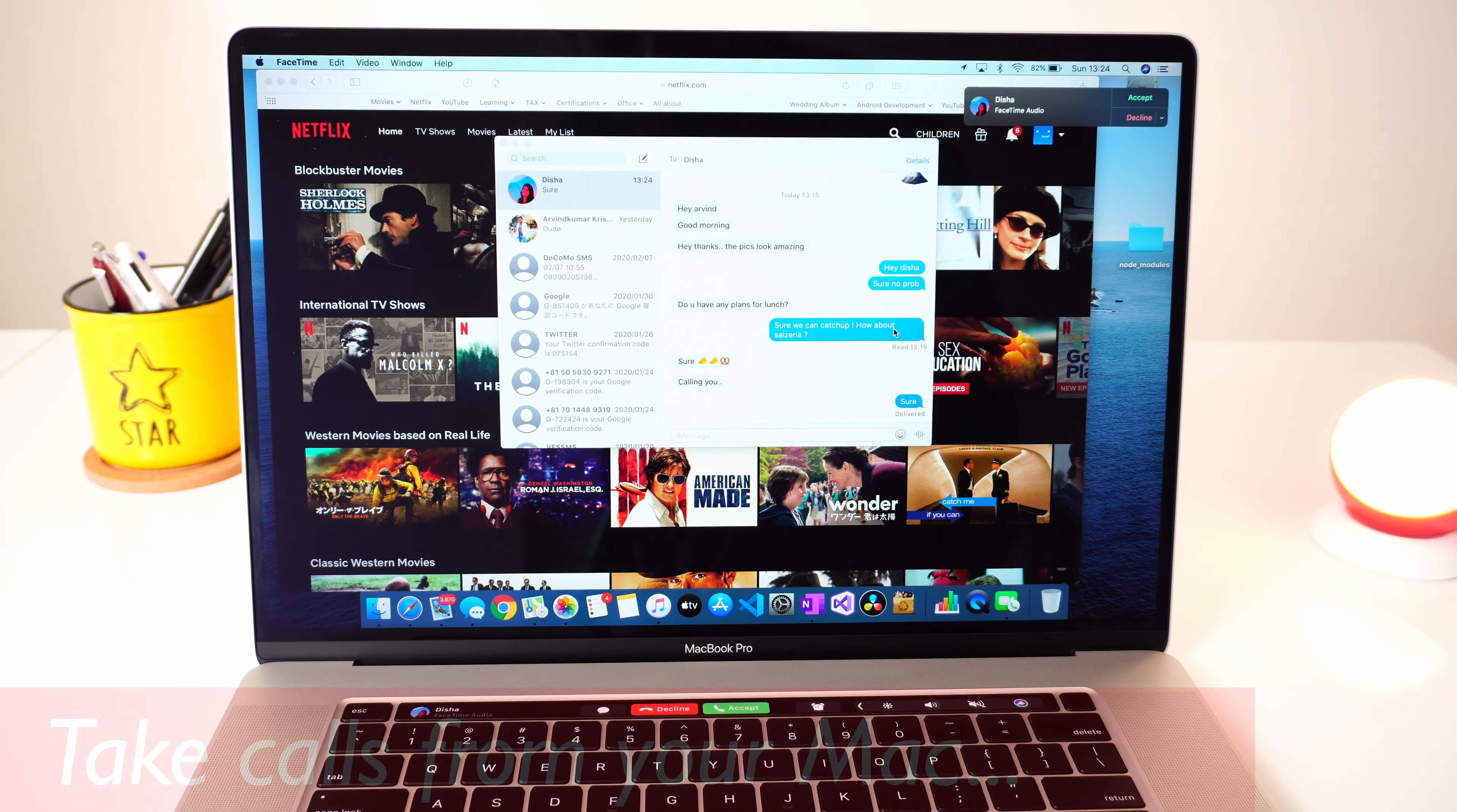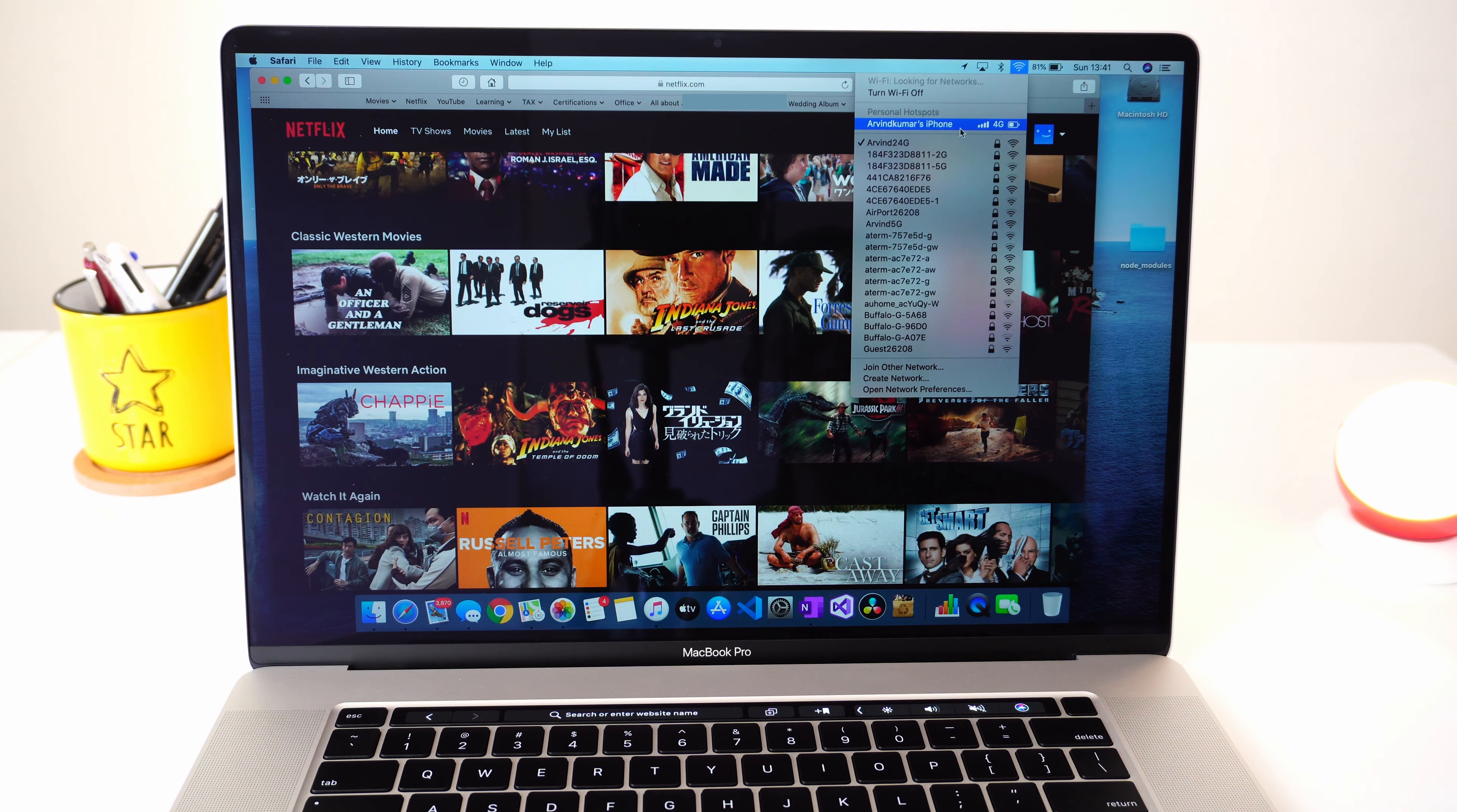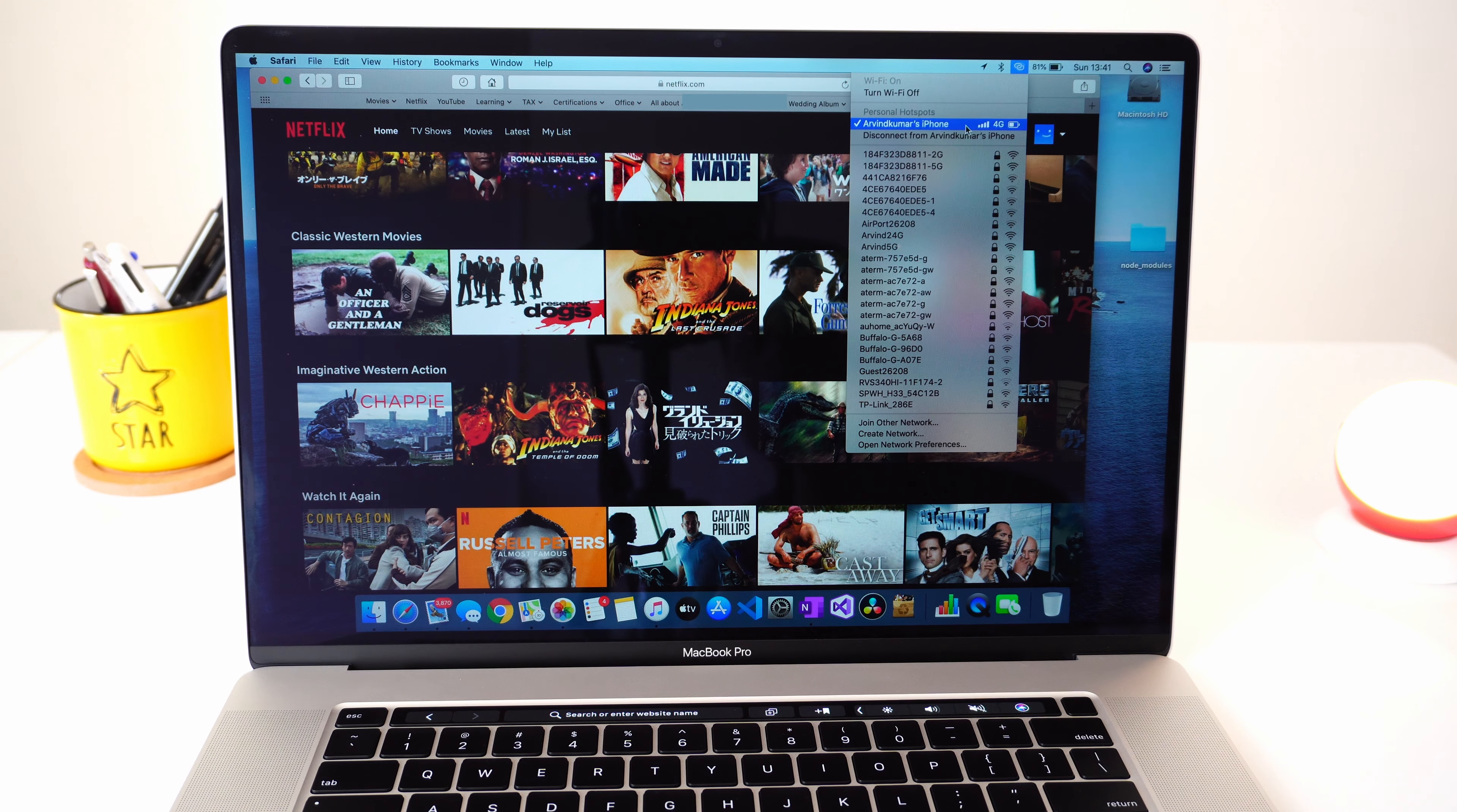If you're in a place where there's no Wi-Fi, all you have to do is click on the Wi-Fi icon. Your iPhone will be shown there, you can select it, and it will automatically switch on your phone's personal hotspot. No settings required in your phone. That is amazing.